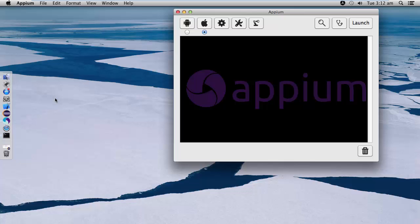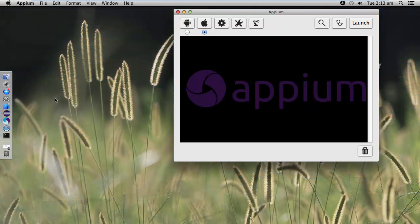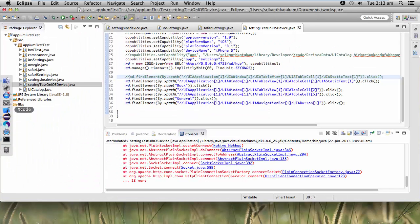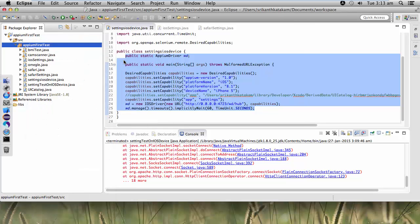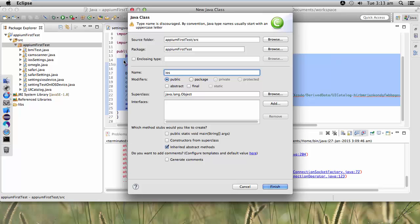First we need to launch an app which we need to record the steps for. I have selected the inbuilt feature called Settings. I will open Settings and then start recording the script. For that, let me create a new class called Settings or iOS Settings.